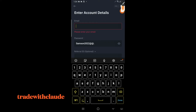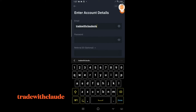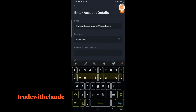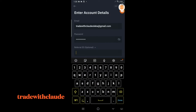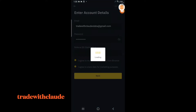Let me just create an account to show you all and then we'll proceed together. I just created an email: 'tradewithcloudmaker'. You can fill in my referral ID — it's optional, the choice is yours. If you do not want to use it, that's still your choice. Now proceed to Next, and they will bring out the next screen.